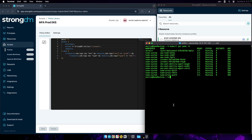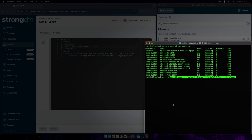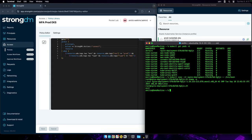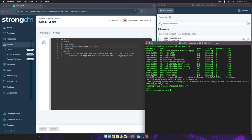Let's go ahead and run another Kubernetes command. As you can see, I successfully connected to my production Kubernetes cluster.